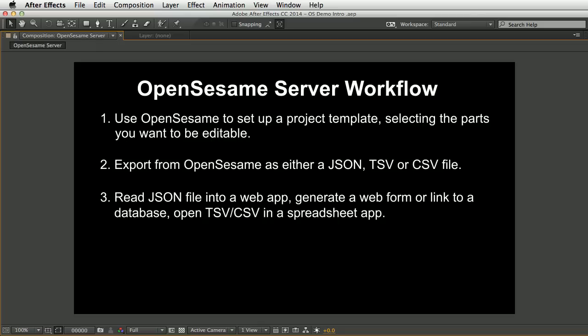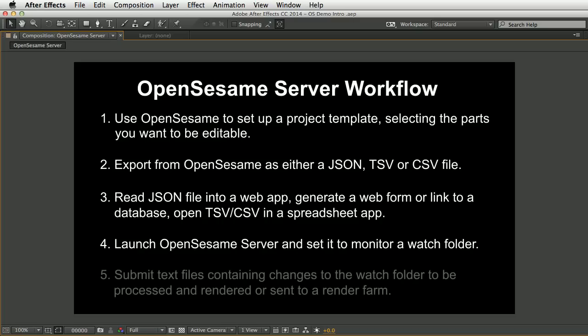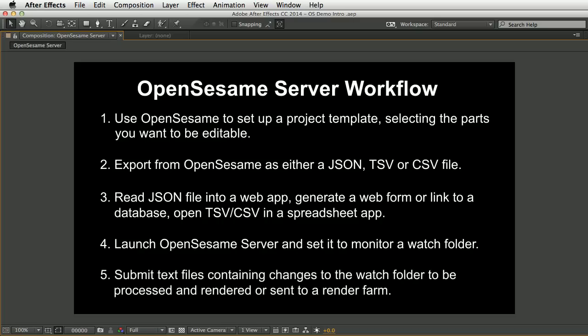You can generate a web form or link to a database, or open the tab or comma-separated text file into a spreadsheet app like Excel. Launch OpenSesame Server and set it to monitor a watch folder, then submit text files containing any changes to the watch folder to be processed and either rendered or handed off to a render farm.